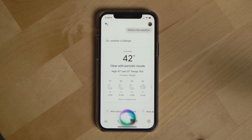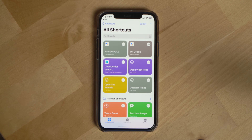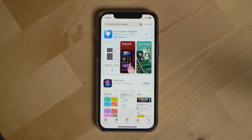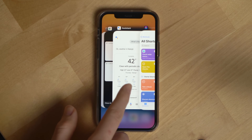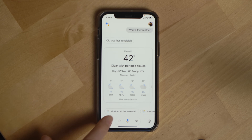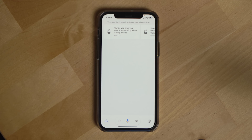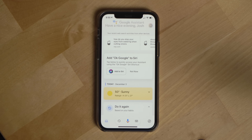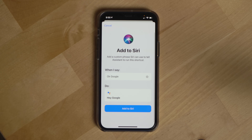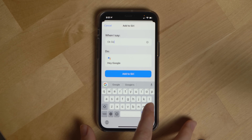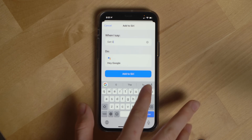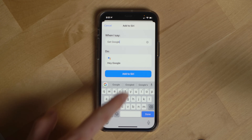First, make sure you've downloaded the Shortcuts app on your iPhone. If you don't have it, download it from the Apple App Store — just search for Shortcuts. Once downloaded, go back to the Google Assistant app. With the app open, select the today view icon in the bottom left-hand corner. You should see a pop-up asking you to add the Google Assistant to Siri. Click Add to Siri. You can change the trigger phrase from the default — for example, I'll use 'Get Google' so I don't trigger Google Assistant devices at home. Then click Add to Siri.